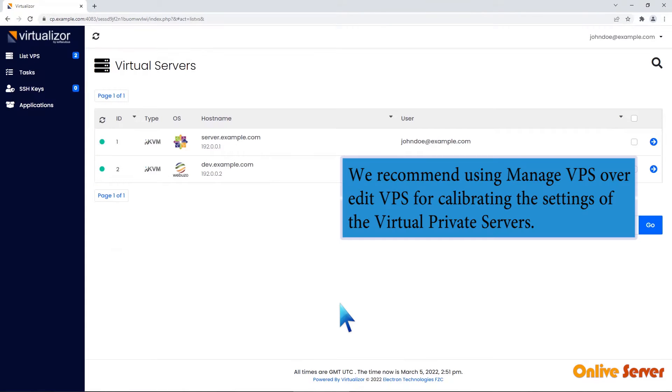We recommend using Manage VPS over Edit VPS for calibrating the settings of the virtual private servers.